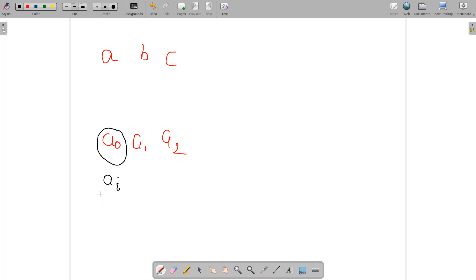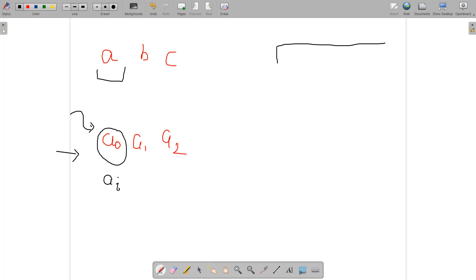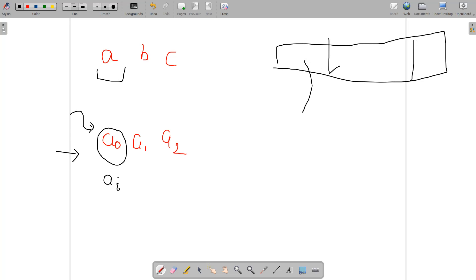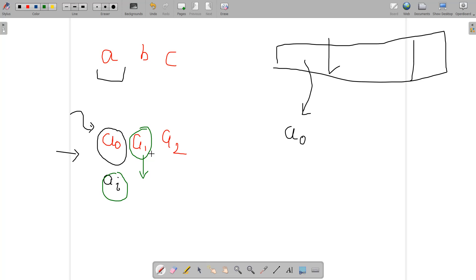Let's take string abc and shift array values a0, a1, a2. According to the problem, for a given ai, we shift all the first i+1 characters by ai. Since i is 0 for a0, we shift the first one character — only 'a' — by a0. So the first character gets a shift contribution of a0.